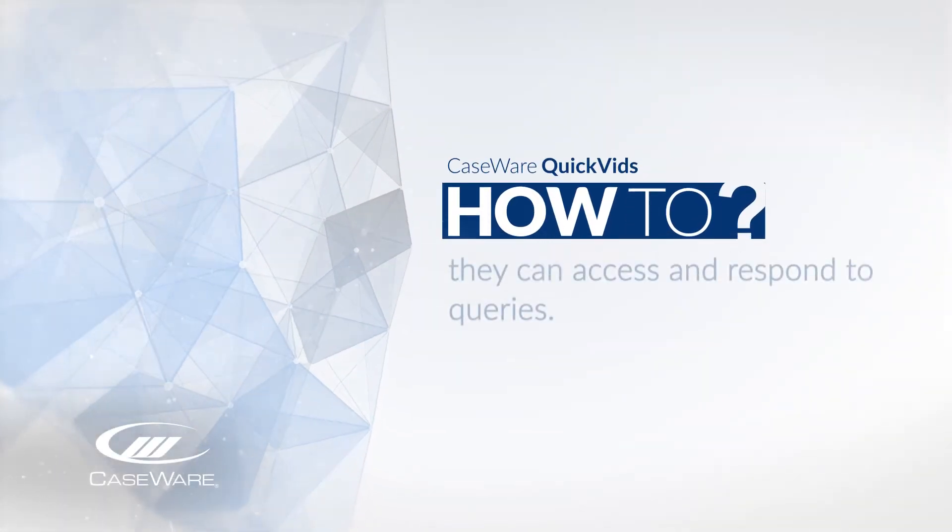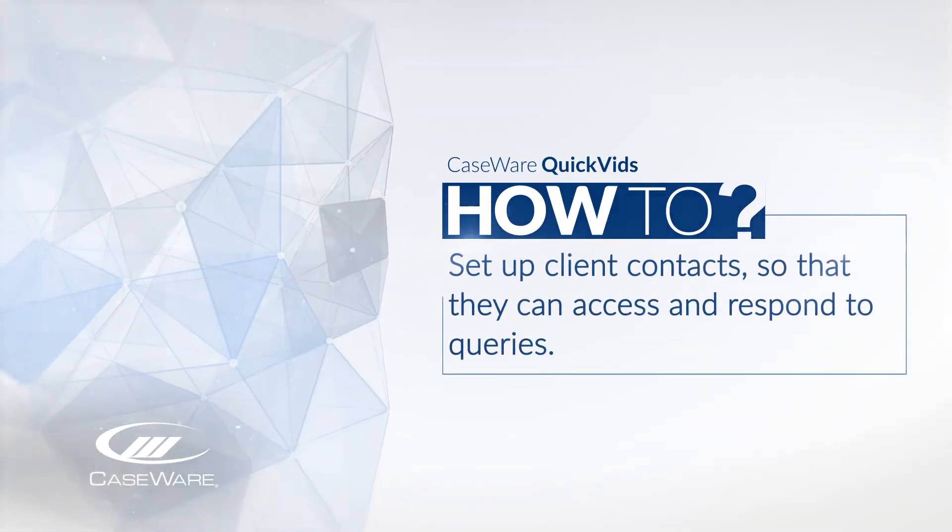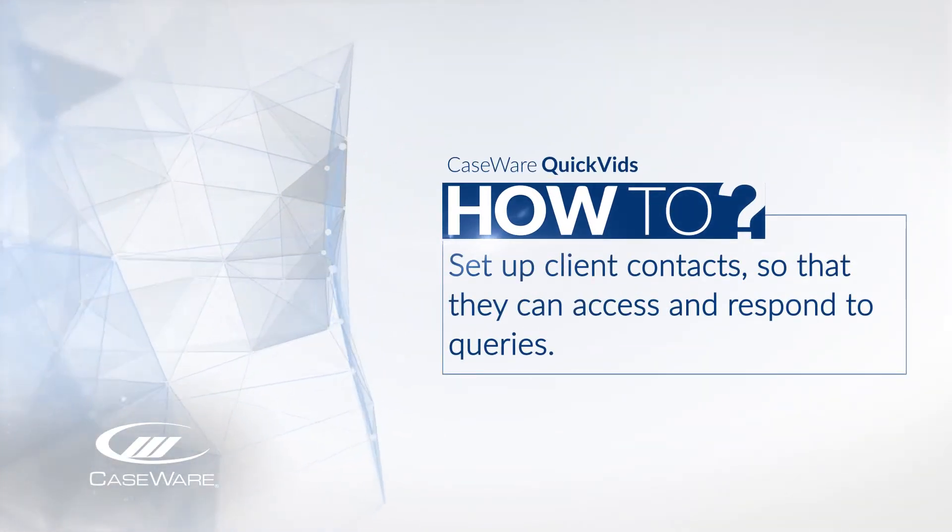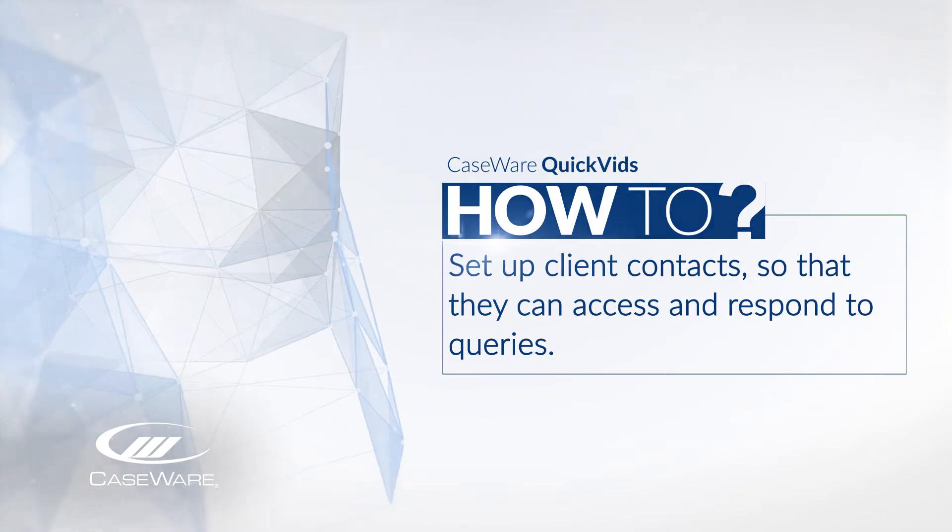Calling all firm admins, here's how to set up client contacts so they can access and respond to queries.